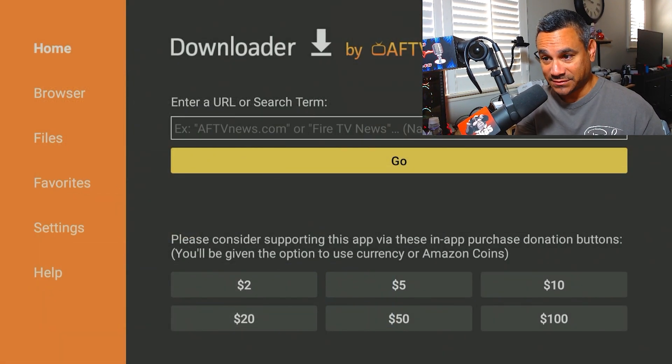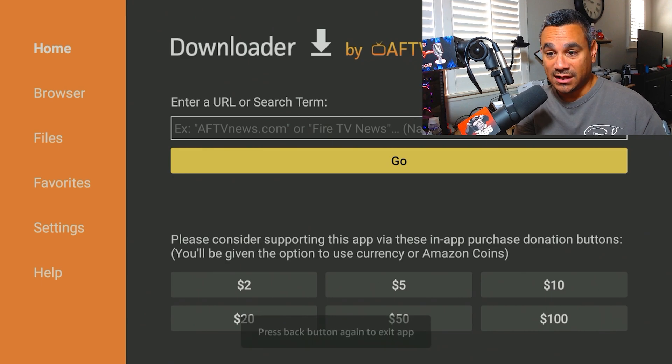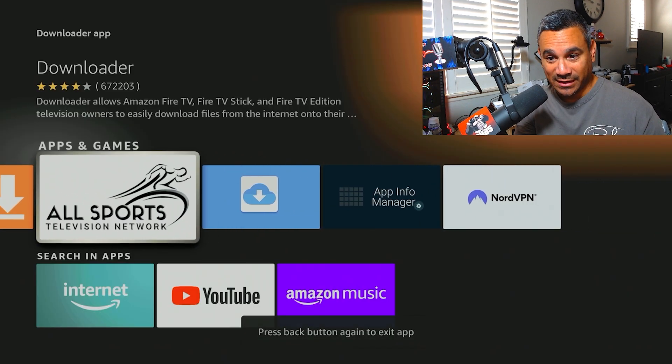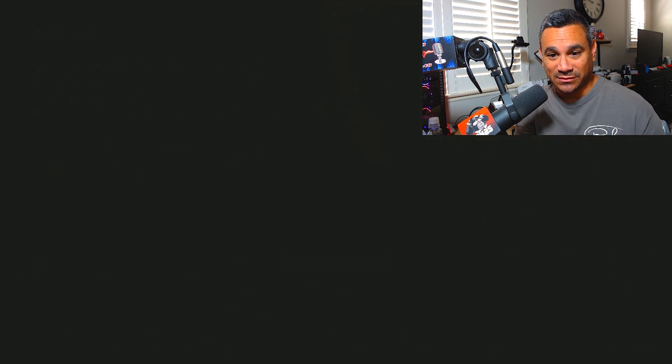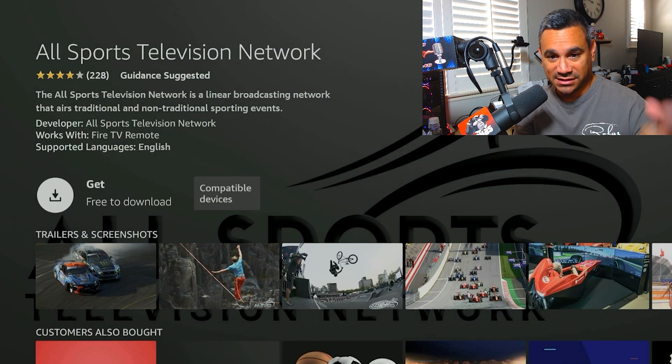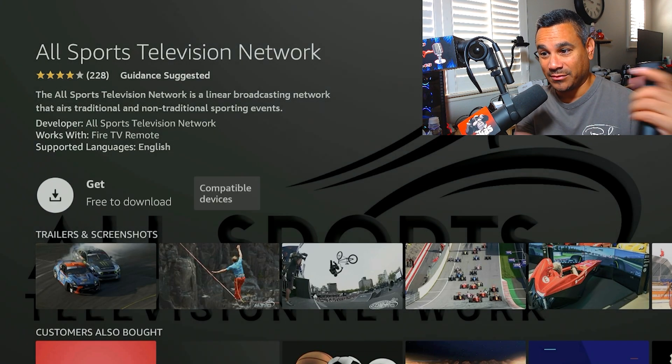If you don't have it, it might be something similar to this where it's going to open up a separate page. It's going to say a little down button that says Get, and then just get and download. That's it.